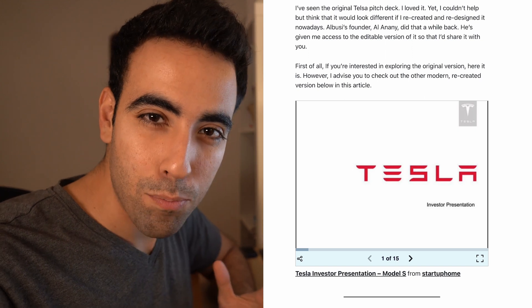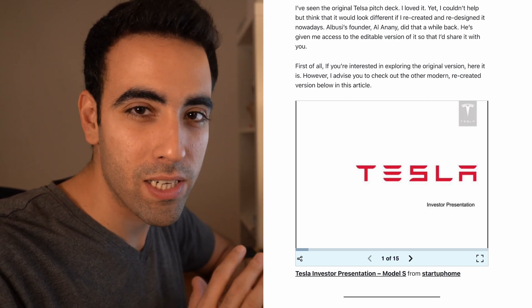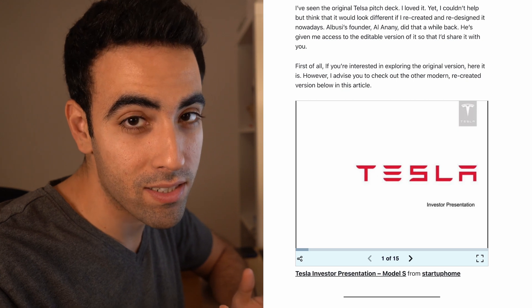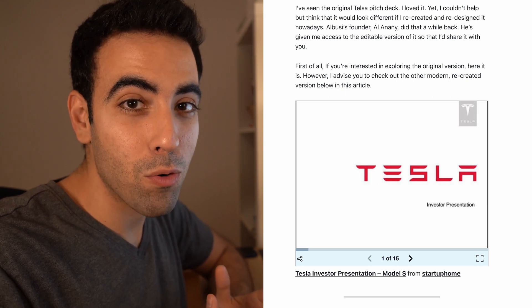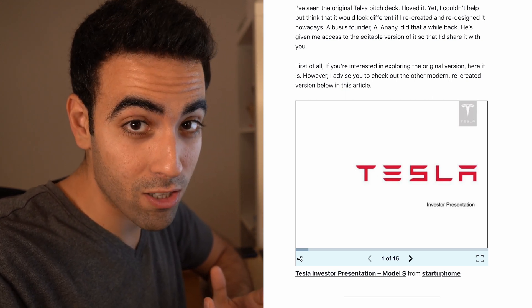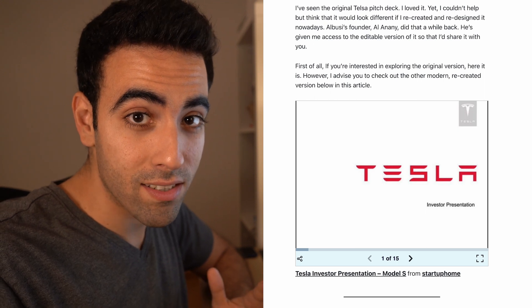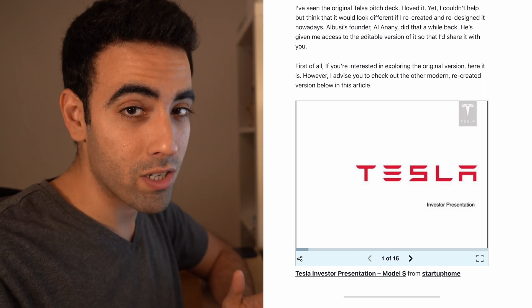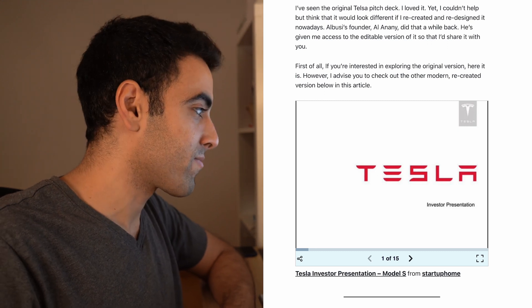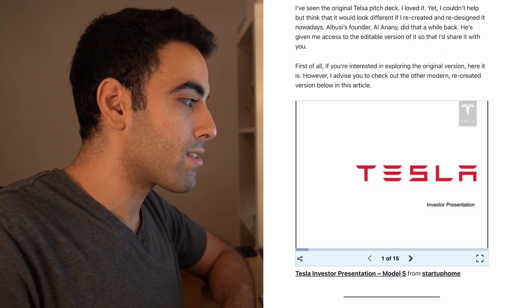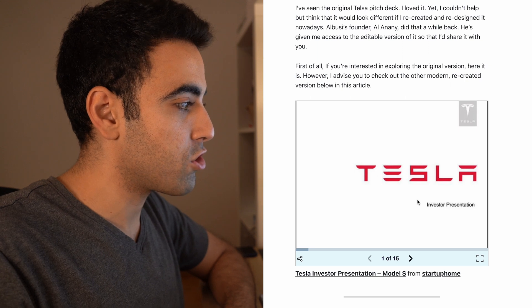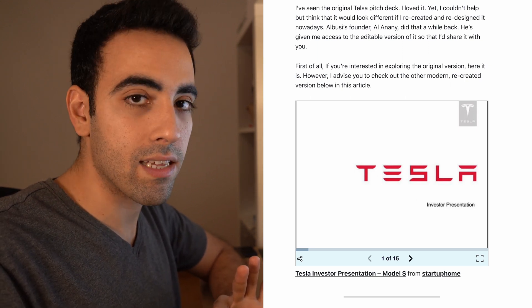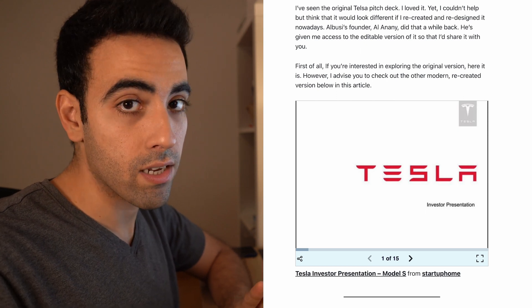So the Tesla pitch deck, is it as crazy as you would think? How would a company raise 20 billion dollars and become a giant? It starts with a pitch deck, and this pitch deck is quite interesting. They start off with this cover page, investor presentation with a logo of Tesla, nothing fancy, just to the point and very easy to understand.